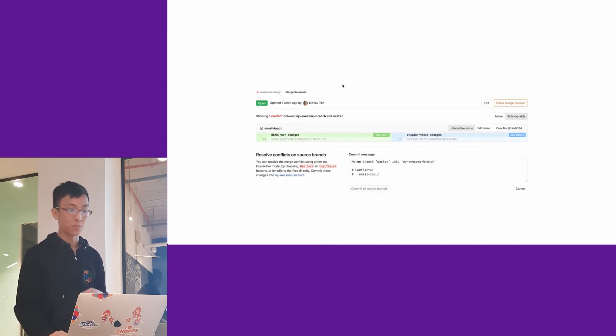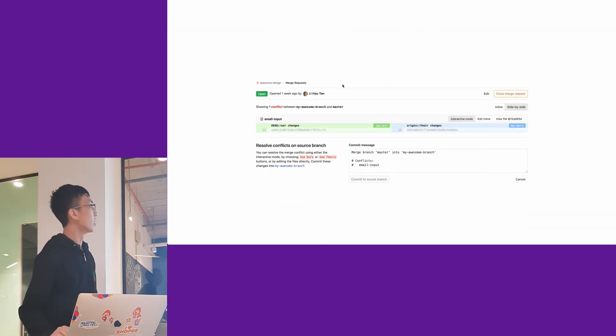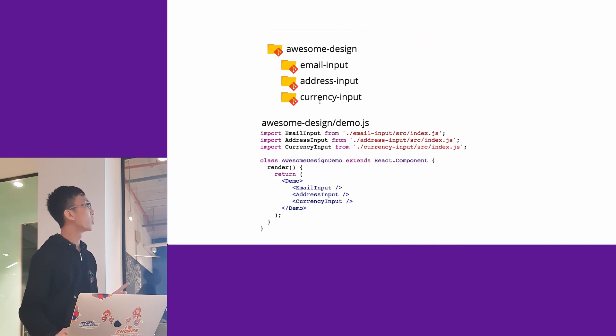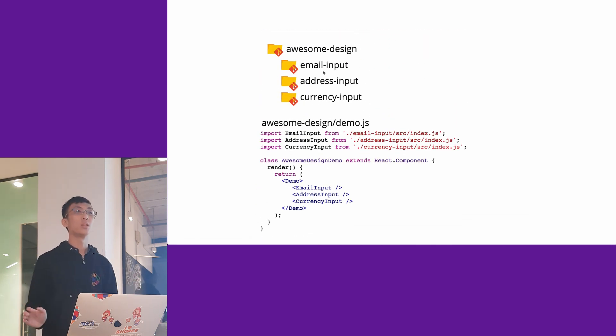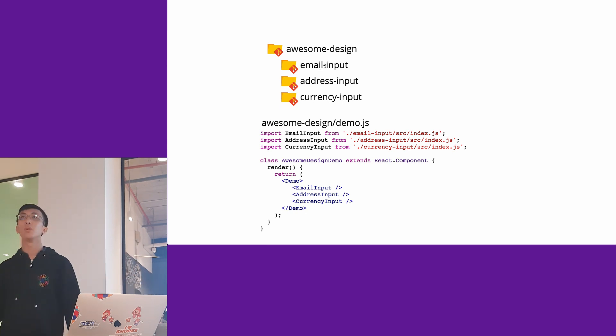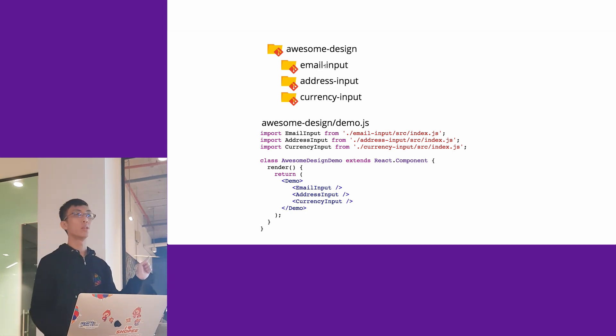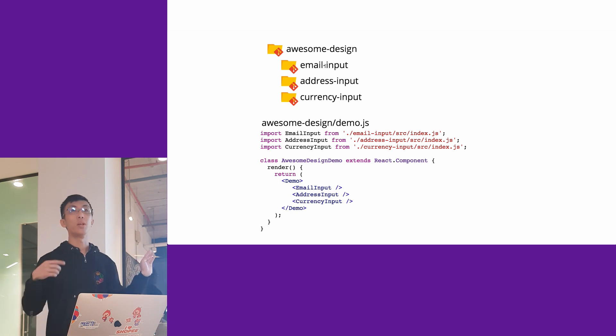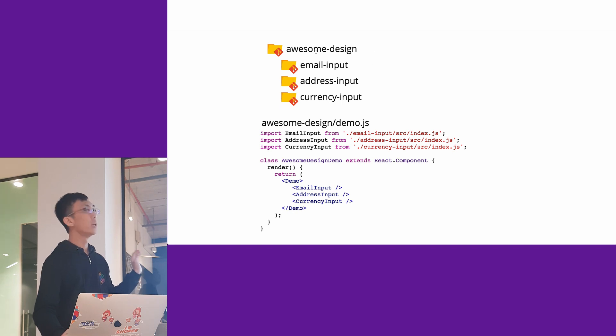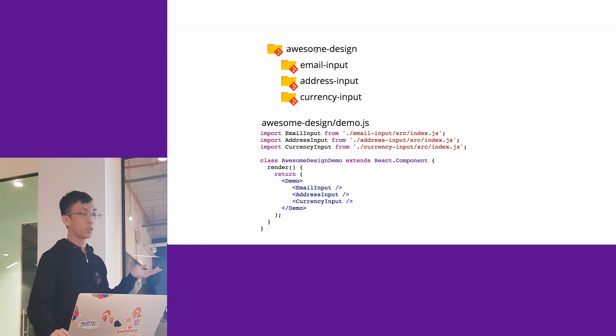But the problem with this is that after you make changes, you have to commit in the submodule first. If you make changes in email input, you have to commit in email input first. After you make that commit, the hash will change, and then you have to commit in awesome design to update that reference.